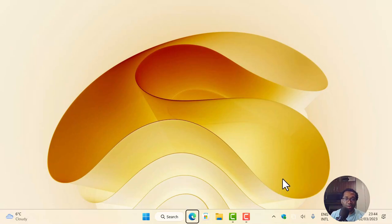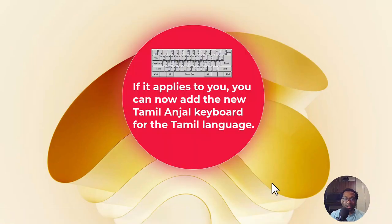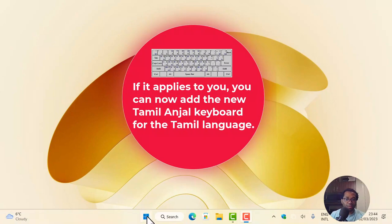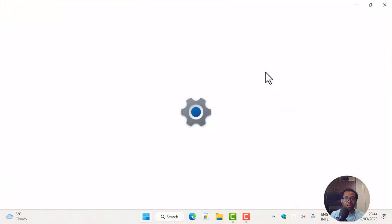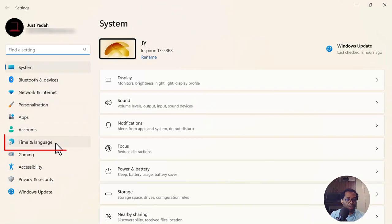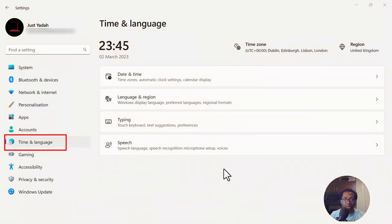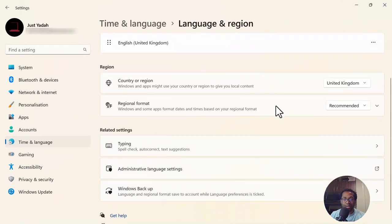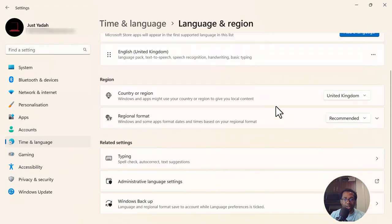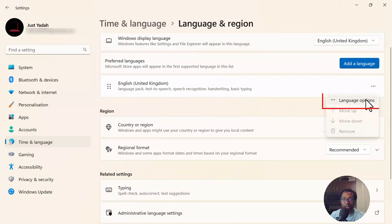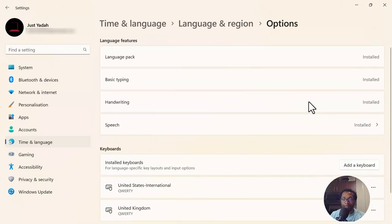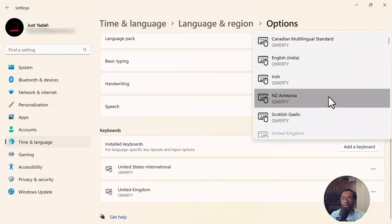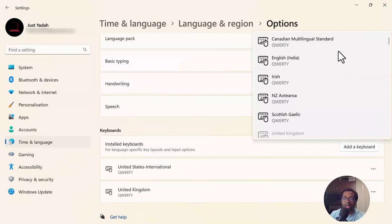One more highlight from this update is the keyboard. This will apply if you are in Malaysia, Singapore, or you have need to use the Tamil India keyboard. So we go to Settings. This is under Time and Language. So we click Time and Language and we click Language and Region. And we click Add Keyboard. So if you need to add the Tamil keyboard, this update has made that possible.